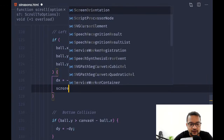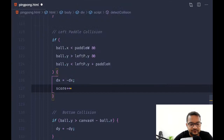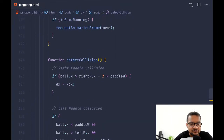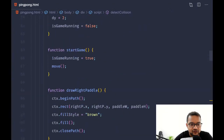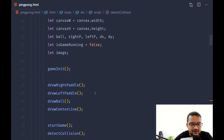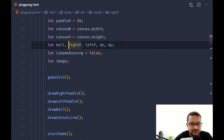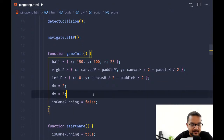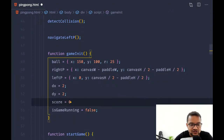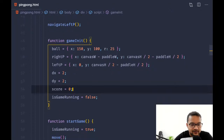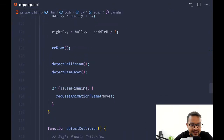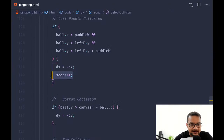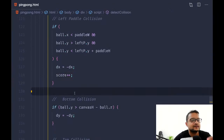So it should be score++. Let's have a score variable at the top where we have the init section. I'll declare a variable called score and give it an initial value of zero. When it's colliding from the left pedal, we increment the score.